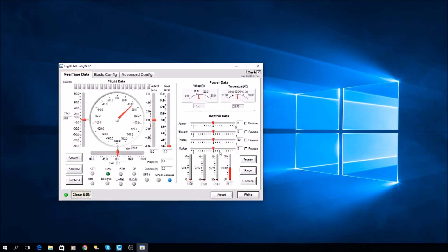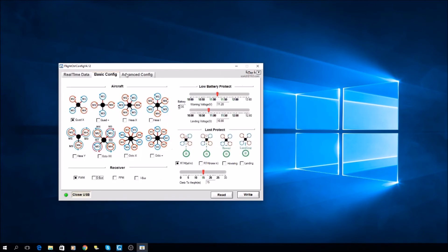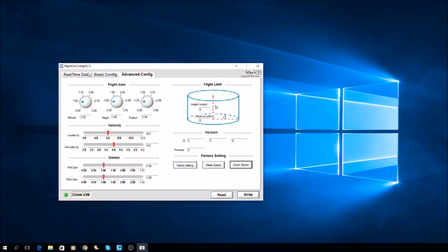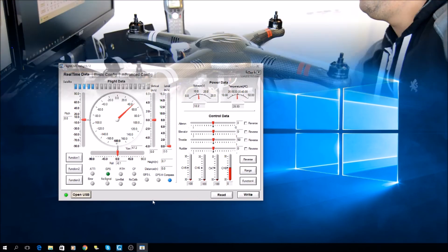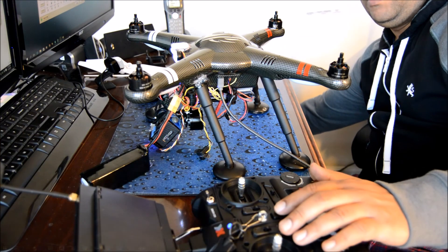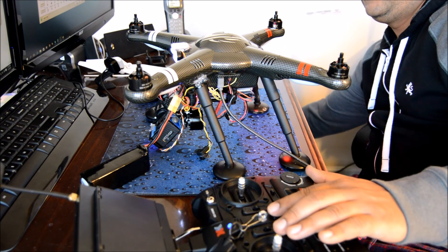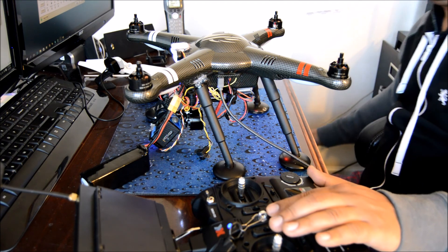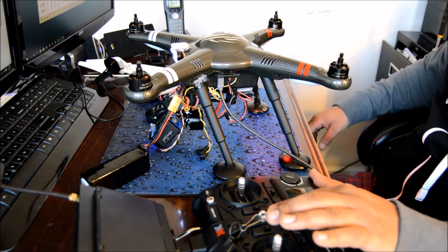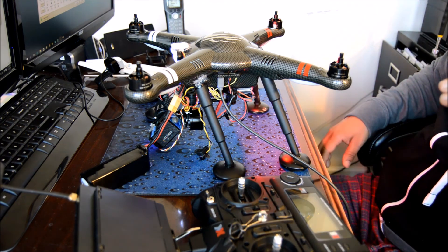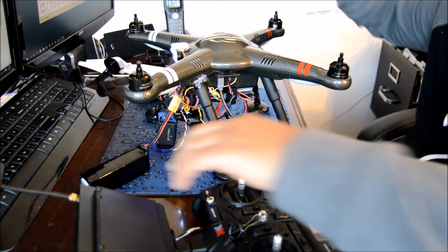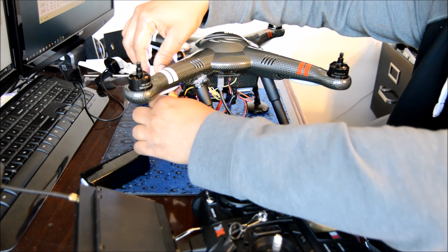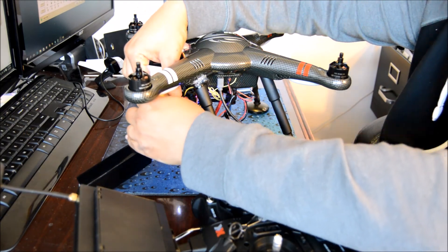And this one is the channel for the photo button. Now you have it. You close the USB, and now you can disconnect everything. Turn everything off, disconnect your USB cable, your battery, and that should be it.